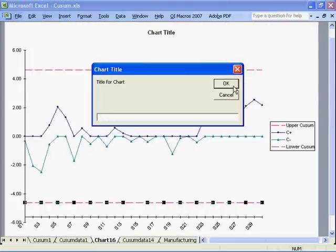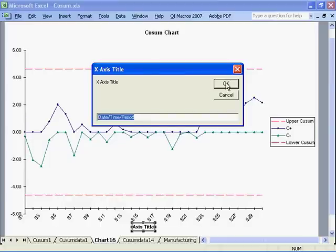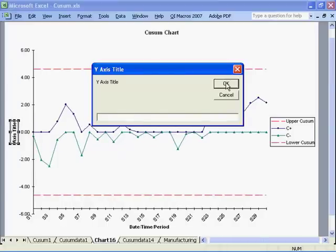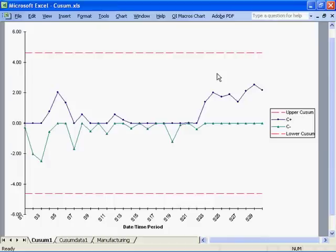The macros will prompt you for your chart titles and your axis titles. And that's how you create a QSIM chart using the QI macros.